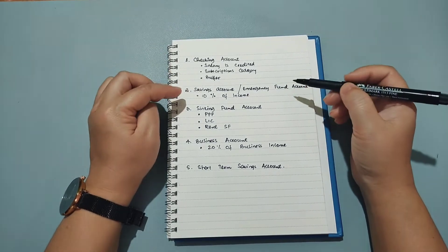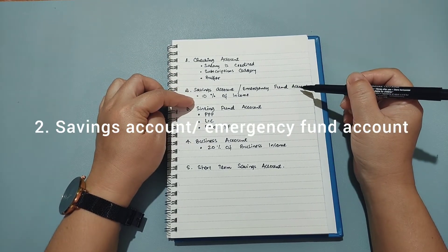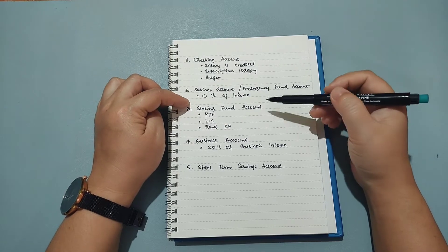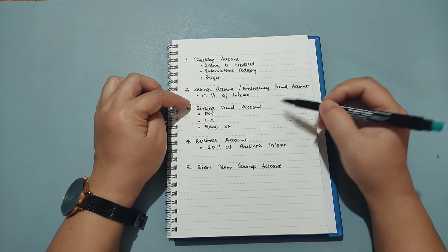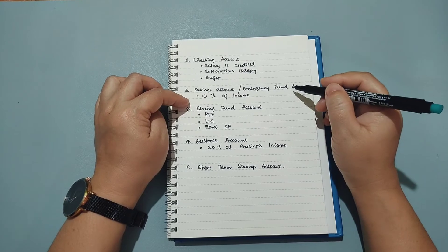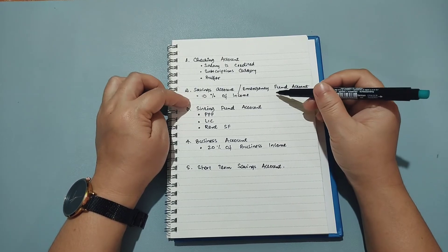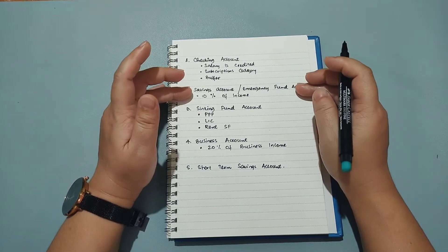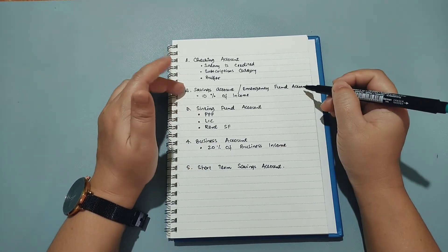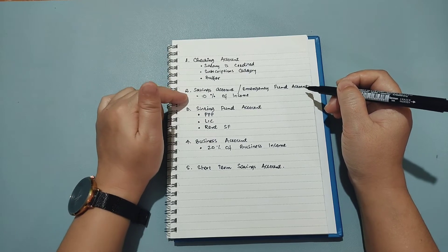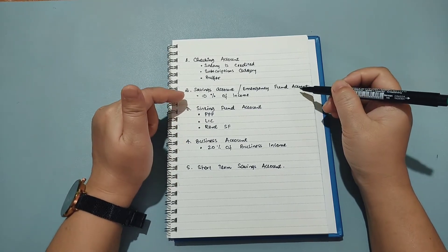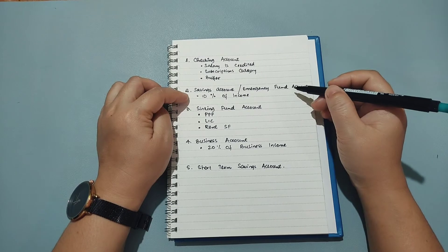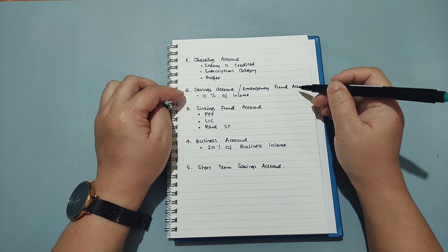The second account that I have is my savings account or my emergency fund account. I always take out 10% of each of my income and I keep saying that I keep it in the bank. So this is the bank account where I keep that 10% of my income and this is my backup actually. This money is only for emergency situations. This account doesn't have an ATM card attached to it because I don't want to make it very easy to take out the money, but it does have a checkbook facility and the bank is very near my home.